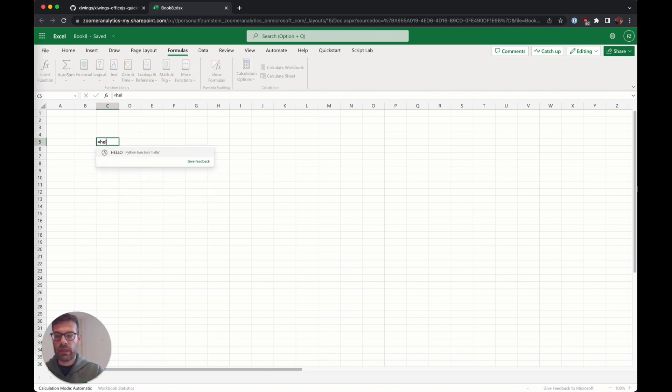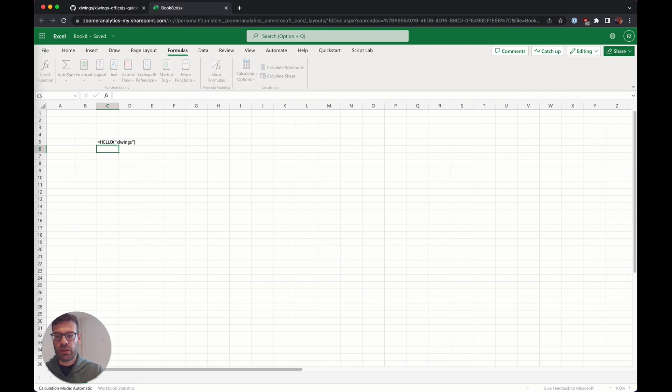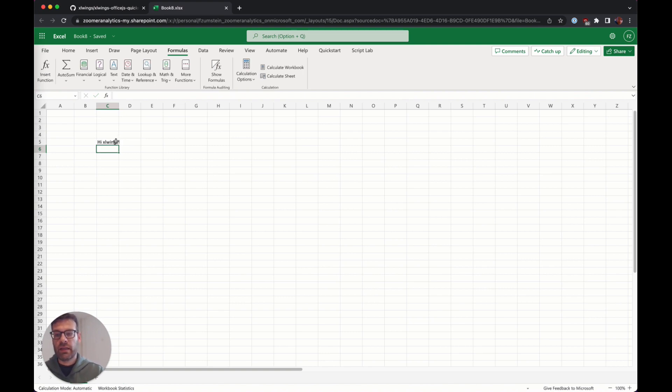Really you just go in here, you call the function and it returns the way that you've seen it working on the desktop version of Excel.